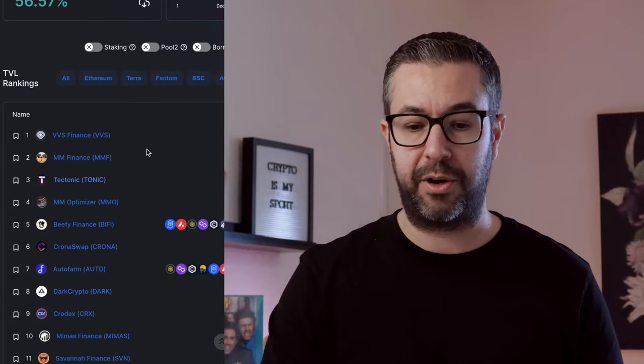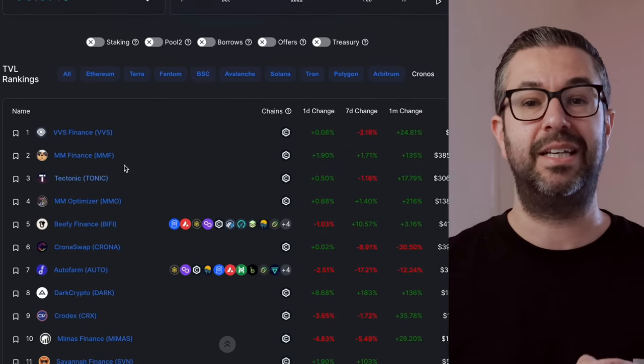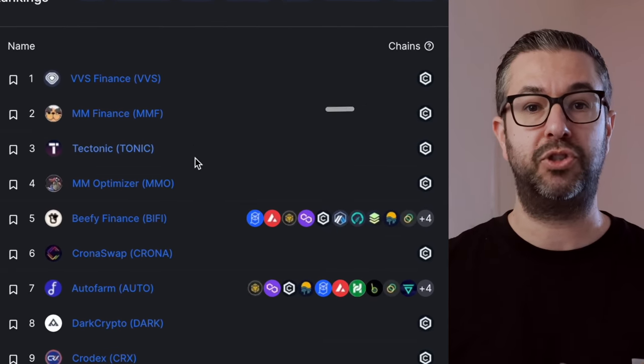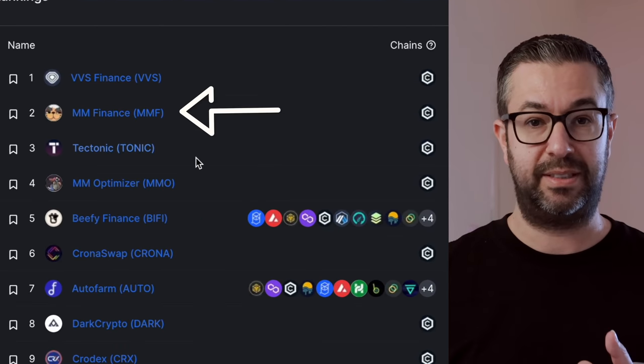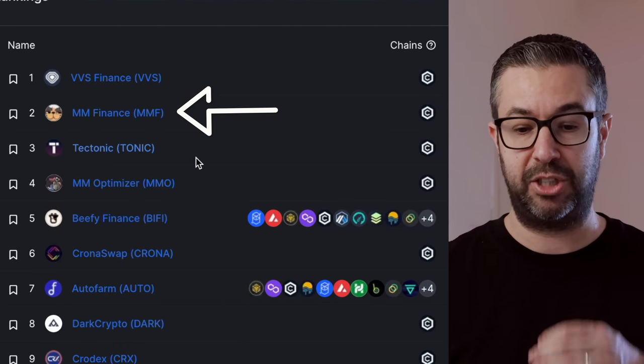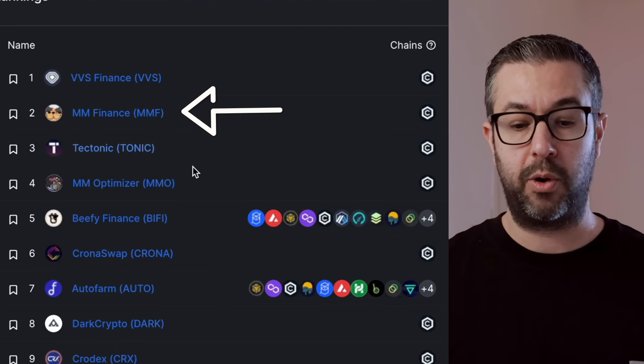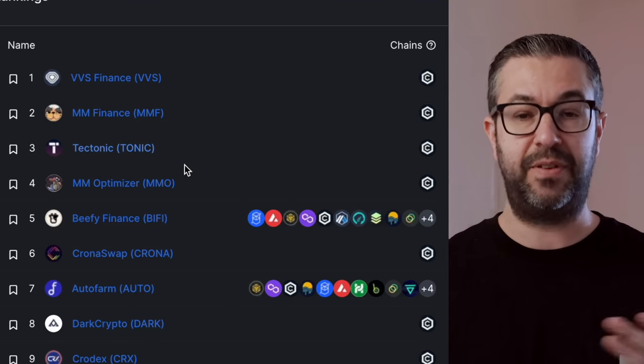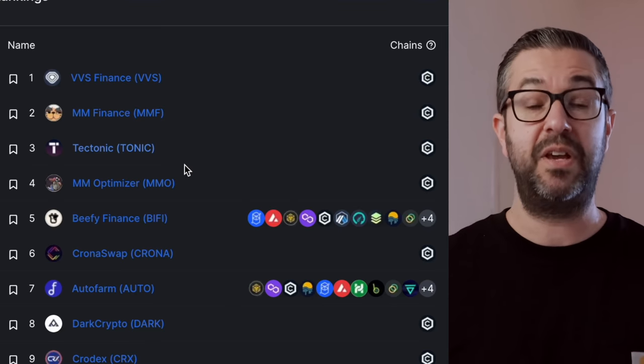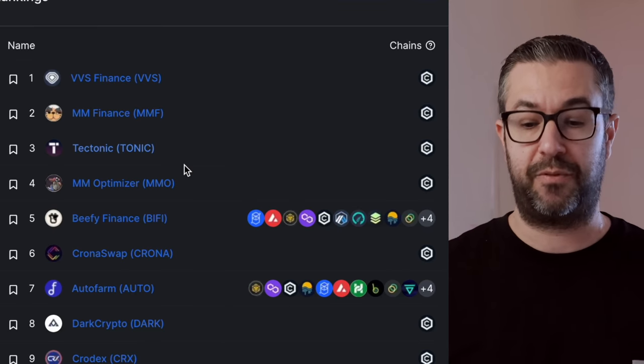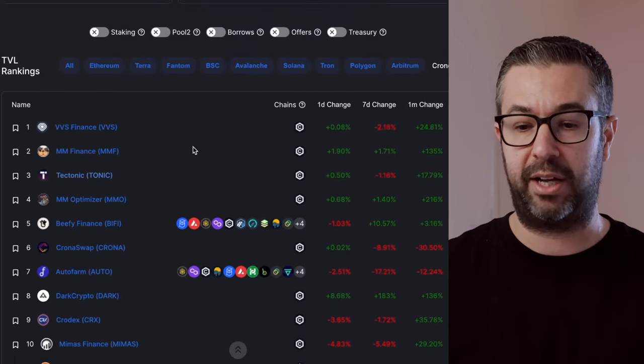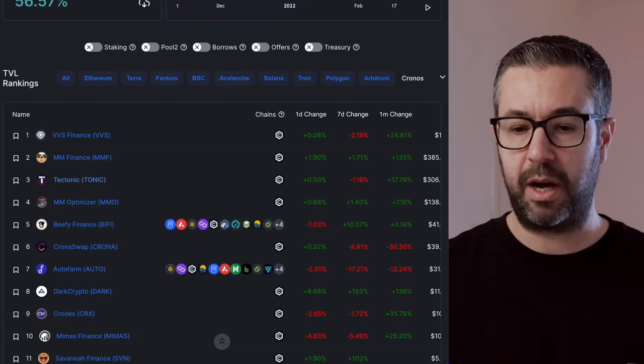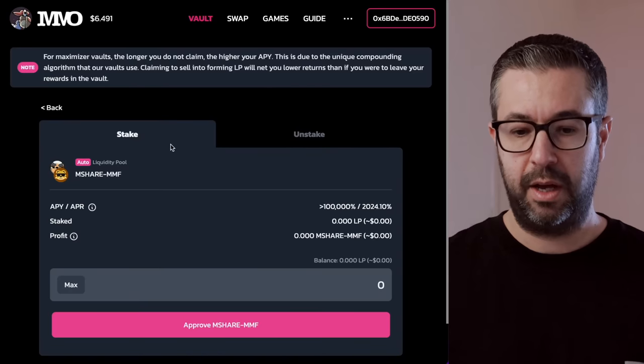They passed their audit at the end of 2021. So it's been around for a few months. But look, a lot of people are talking about this. Even though when you come over here to Kronos, this is the number two decentralized application for Kronos. Like we said, Kronos is just exploding right now. VVS is number one. And VVS has been around for quite a while now.